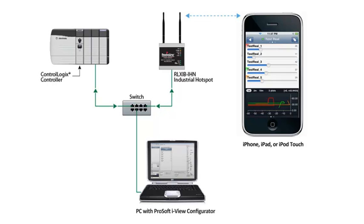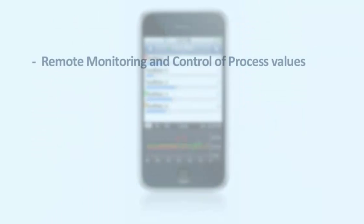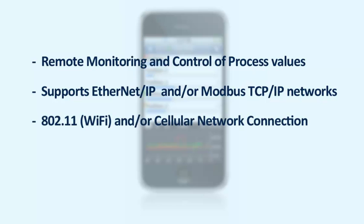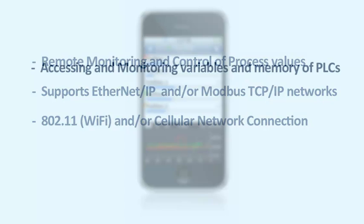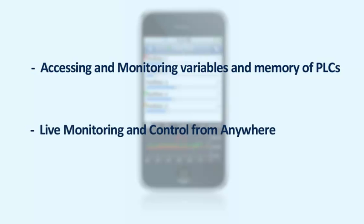ProSoft iView is a mobile application for the iPhone, iPod Touch, and iPad that allows for remote monitoring and control of process values within an Ethernet IP or Modbus TCP IP network, utilizing a wireless 802.11 and or cellular network connection. ProSoft iView provides an interface for accessing and monitoring variables and memory of programmable logic controllers. Plant engineers, PAC and PLC software developers, and maintenance personnel now have the ability for live monitoring and control of PAC and PLC based systems at any time from anywhere.